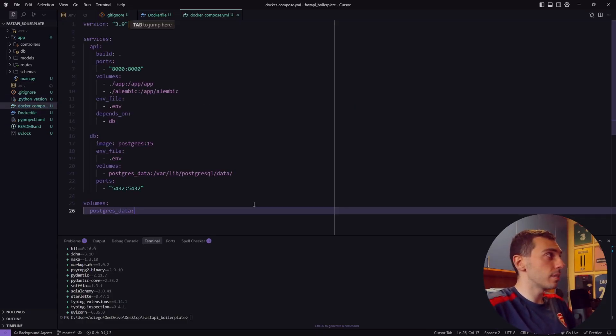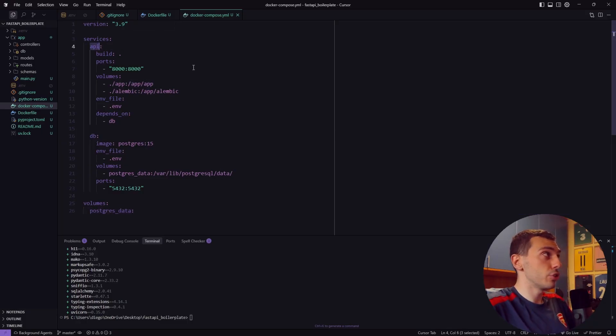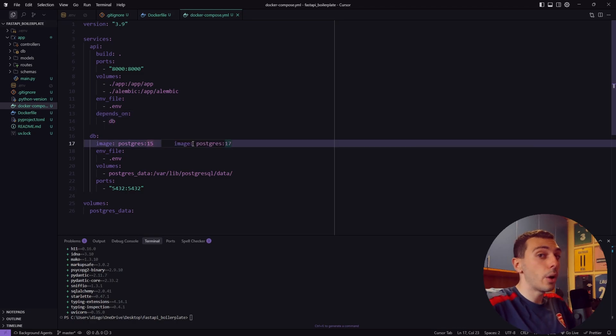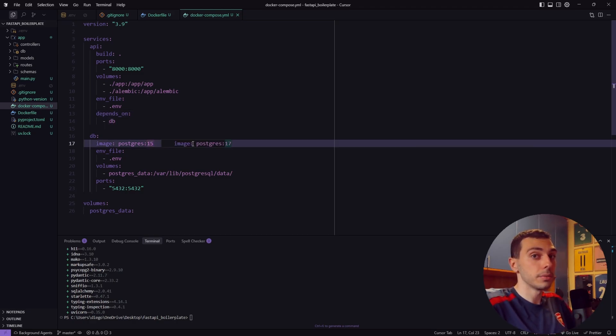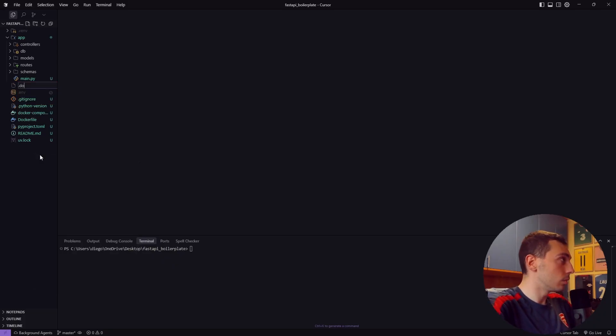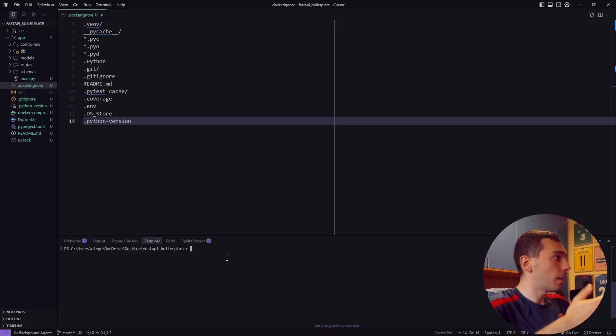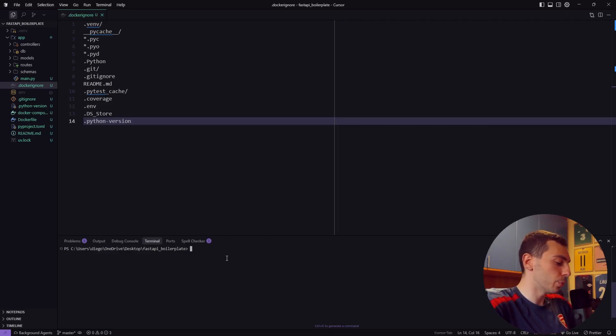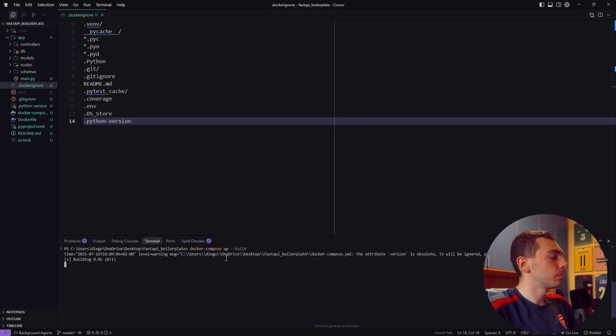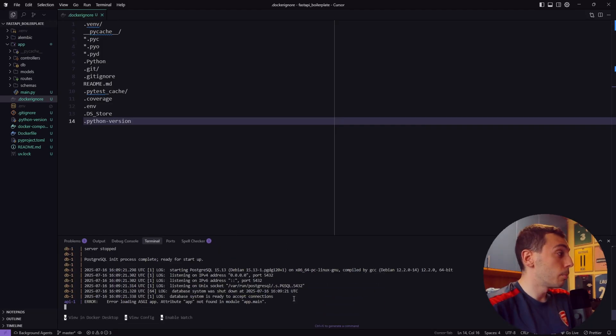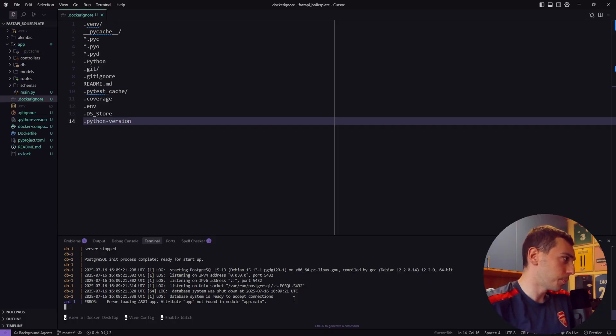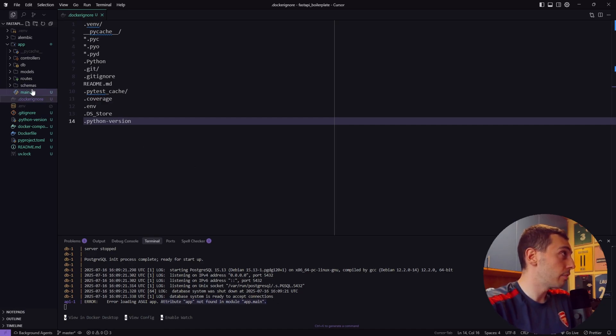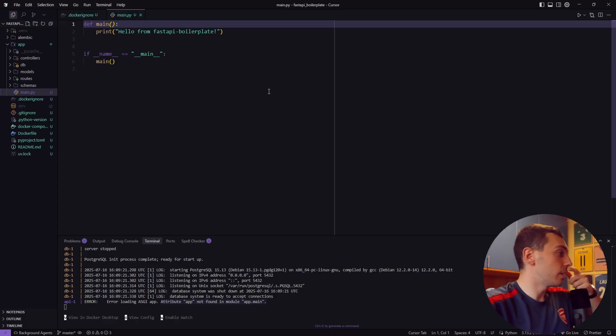This docker-compose file sets up two services: our API service is just our FastAPI application and our PostgreSQL database. This depends on makes sure that our database starts running before our FastAPI application. Now we have basically everything we need to run this project in a dockerized environment. Let's also create a .dockerignore file and now let's quickly test our Docker setup before we continue with the code so docker-compose build. Perfect. The database image was successfully built and for the API service we get this error: attribute app not found in module app.main.